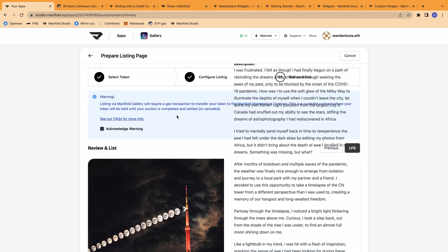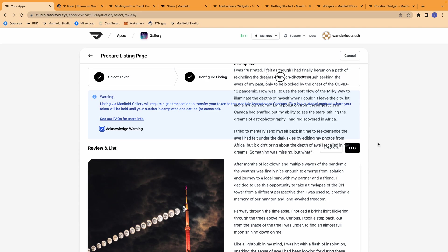Manifold has a warning, just letting you know that clicking list will introduce a gas fee. So you have to acknowledge the warning before we are able to continue. Also, I realized that the reason the description is extending above the text is because the description is so long. So if you have a shorter description, you shouldn't have a problem. And I did check too that it looks completely fine on the gallery page.